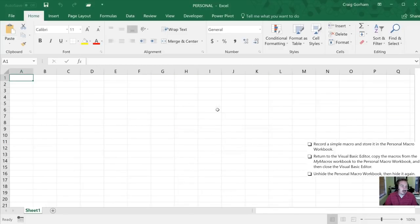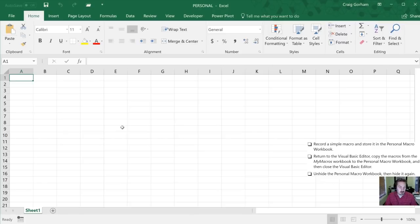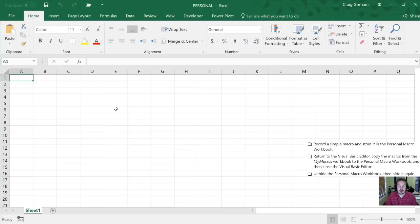Now we can see it. Now it doesn't look like anything because there's not actually any data in any of the worksheets in this. It's just effectively a container to store macros. And what happens every time you open Excel, it actually opens up this Personal Macro Workbook in the background. So you have access to it in any of the other documents that you're using.